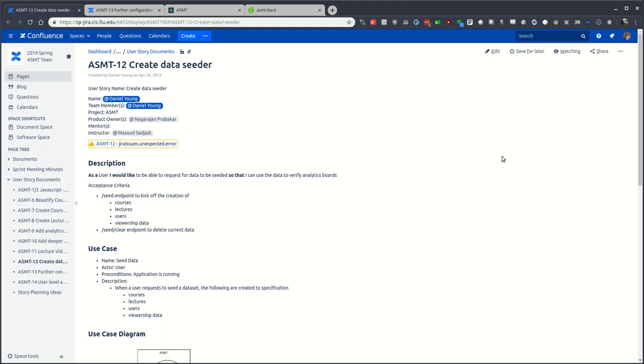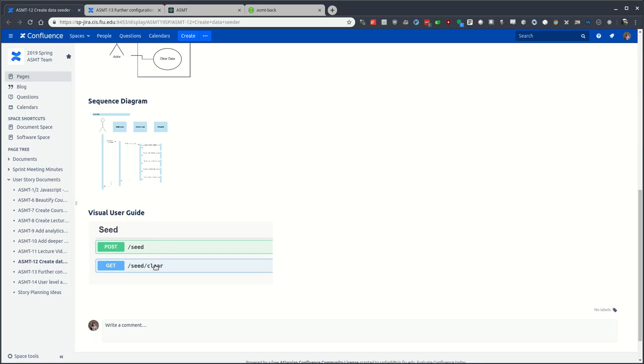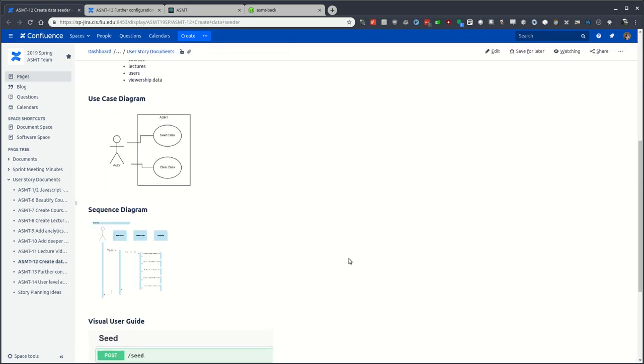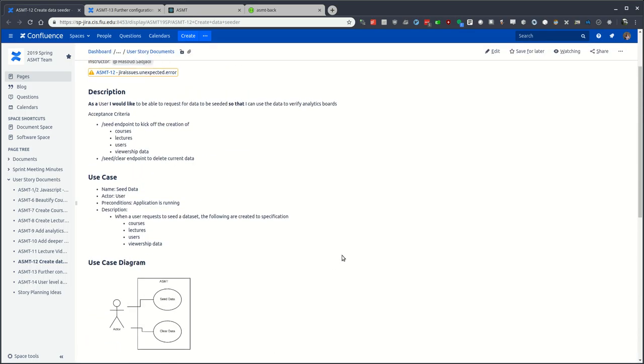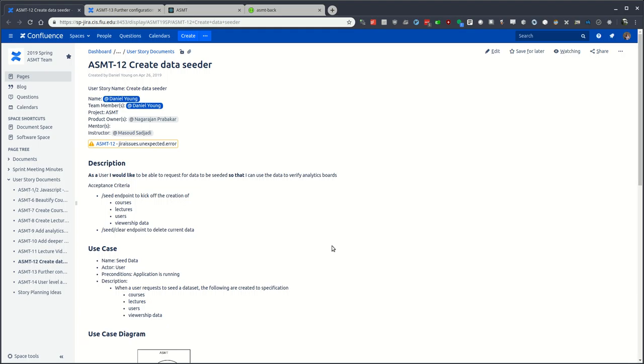This API endpoint resides within the ASMT backend. The goals of this is to have a simple seed endpoint as well as a seed clear endpoint to create as well as delete the generated data.